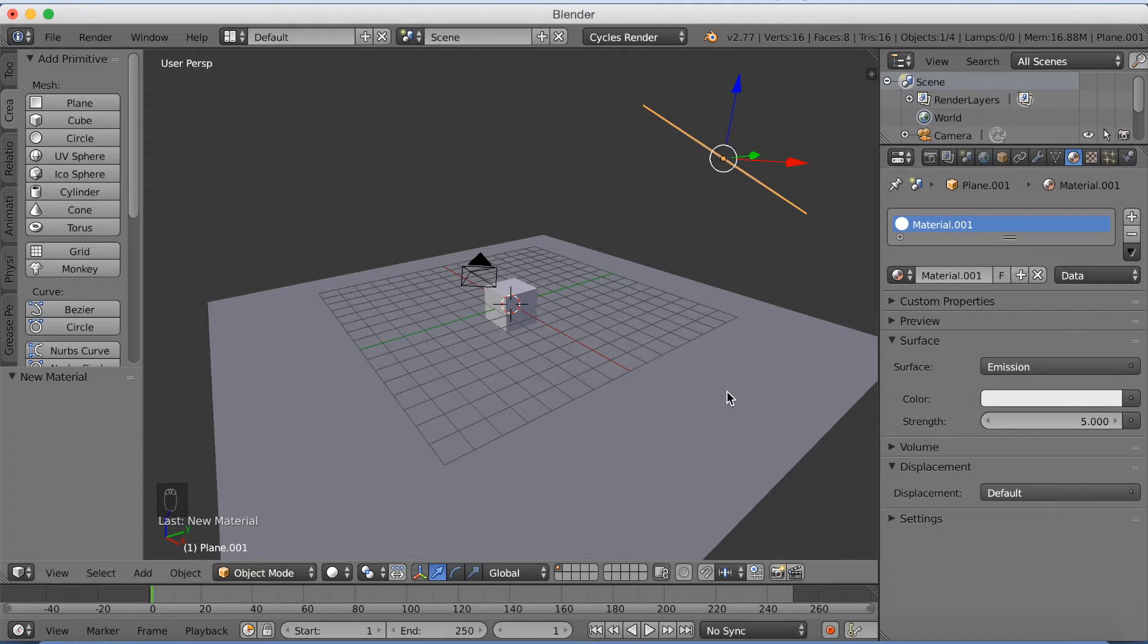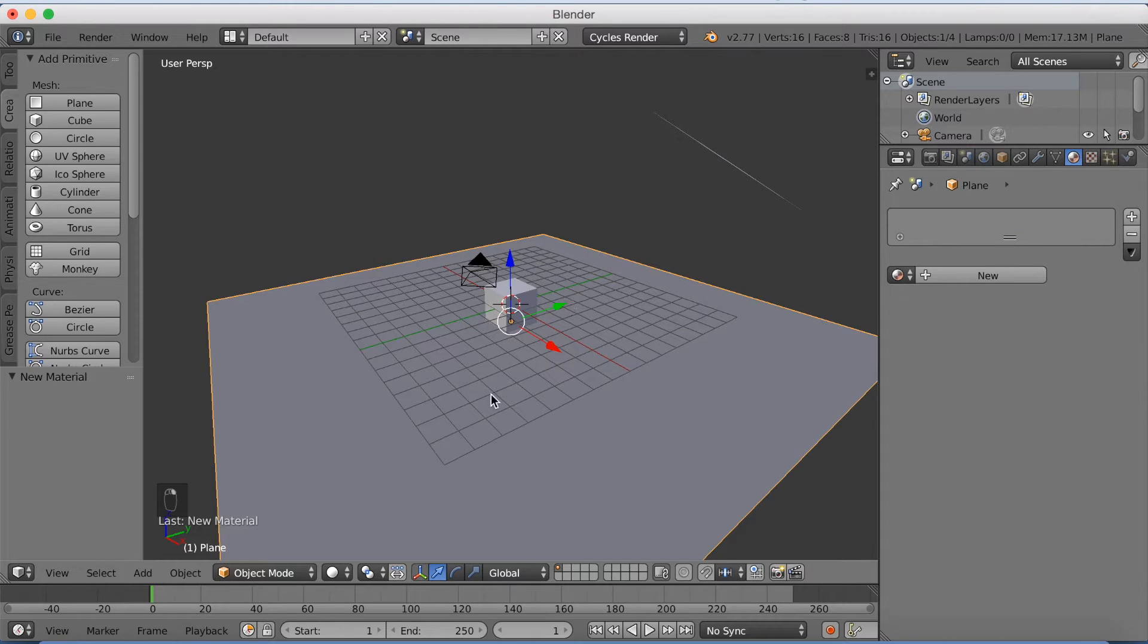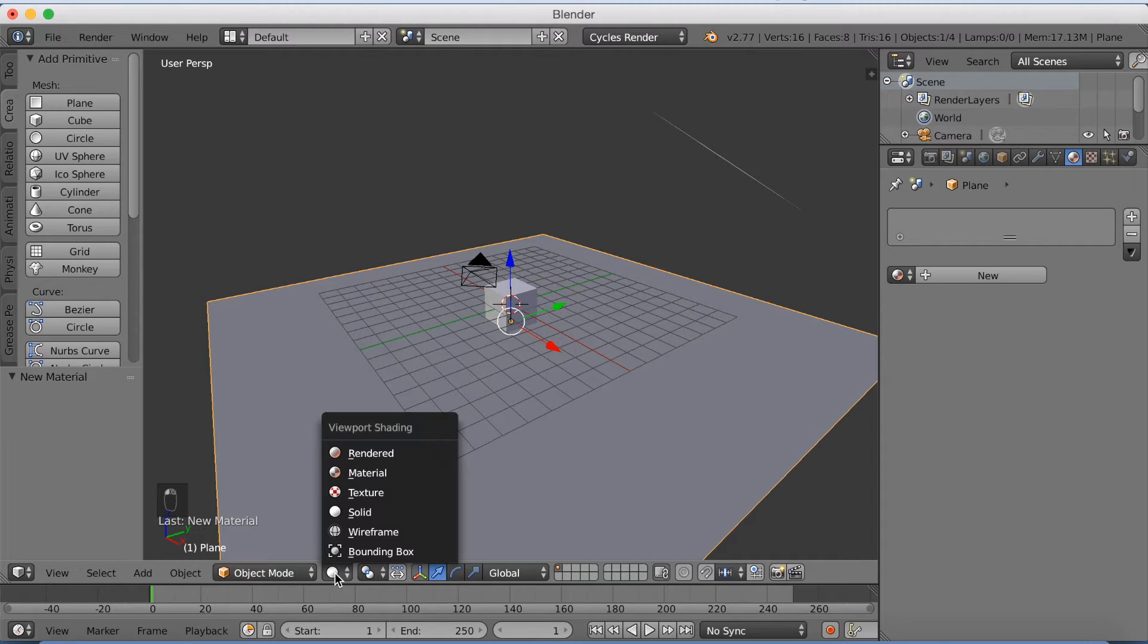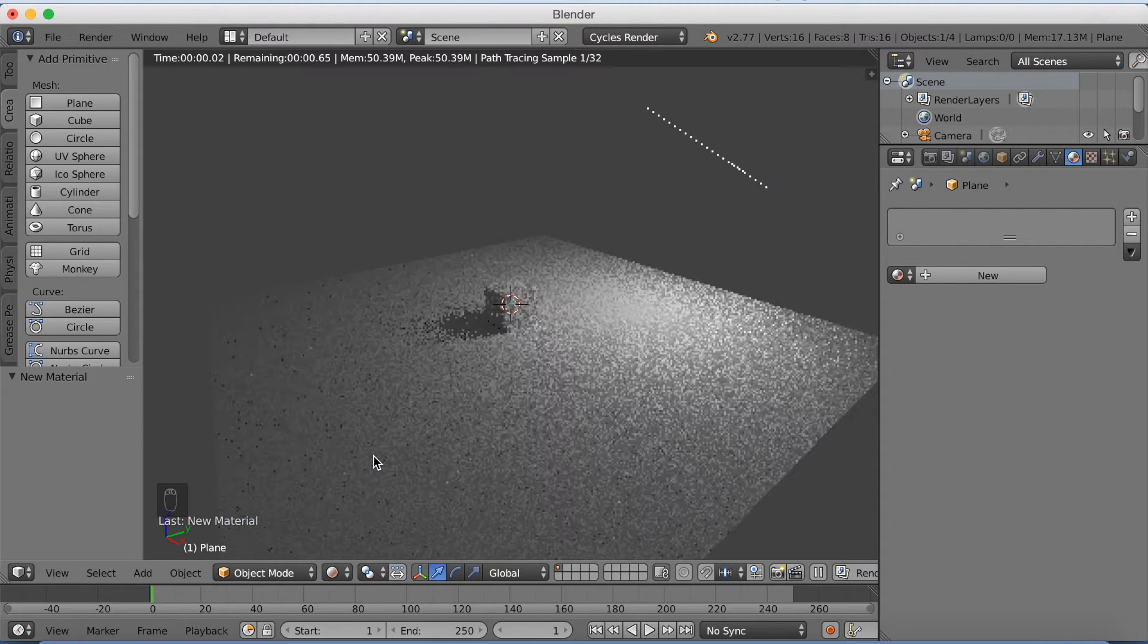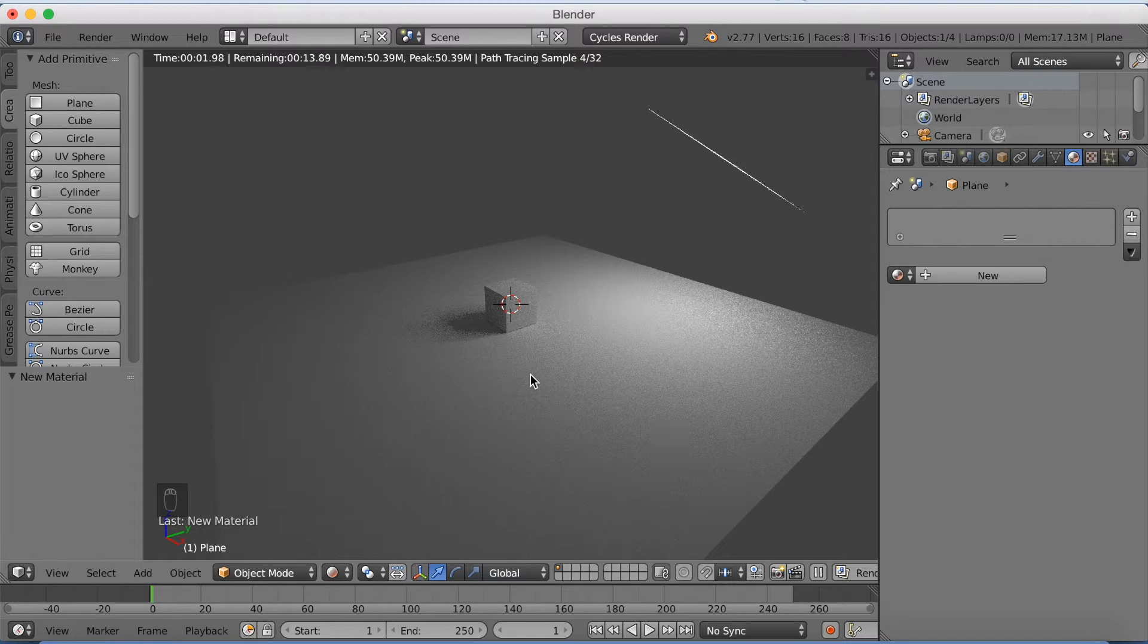I have a tutorial on my channel on how to make proper lighting with three point lighting. So if you want to see that you can just go to that. But in this tutorial I'm just going to add one lighting, as you can see here.